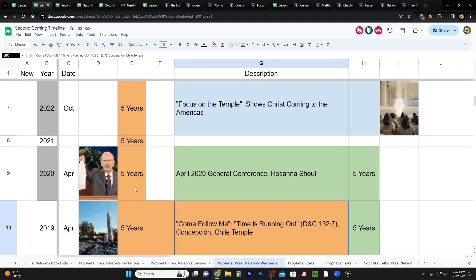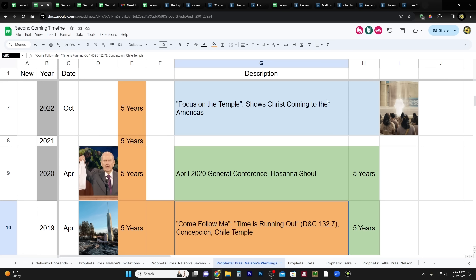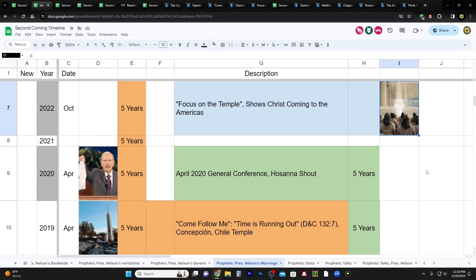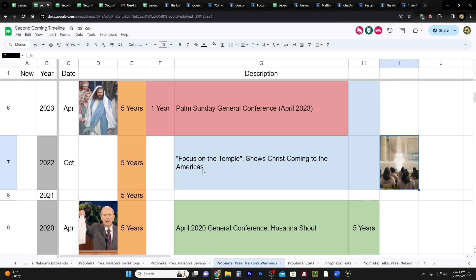The next thing, October 2022 General Conference, in his very last talk, called Focus on the Temple, he showed a clip from the Book of Mormon video series, the part where Christ comes to the Americas. So a very good visual aid to maybe get that in our minds that the Nephites experienced this, and maybe we're going to be experiencing that ourselves pretty soon.